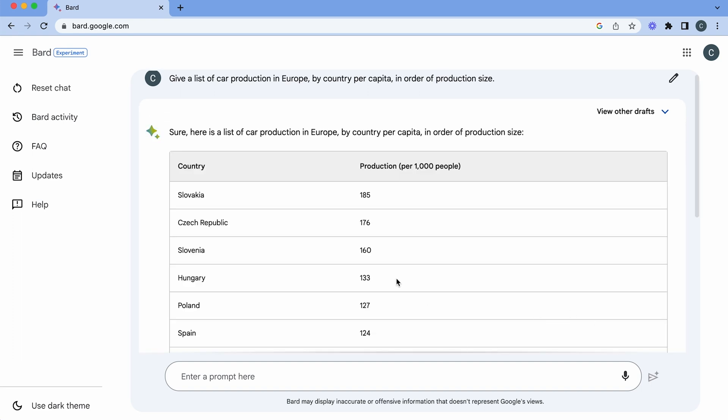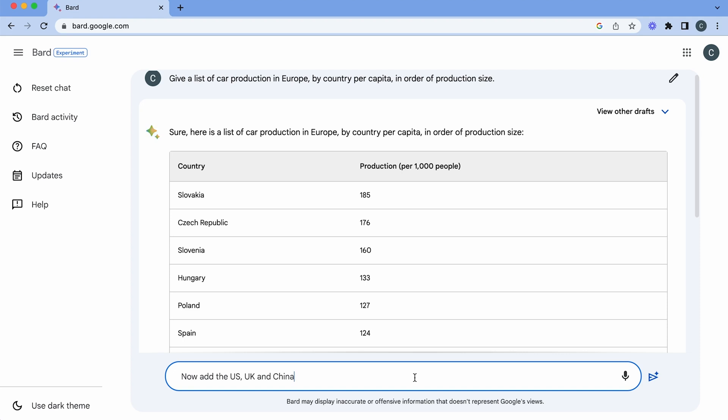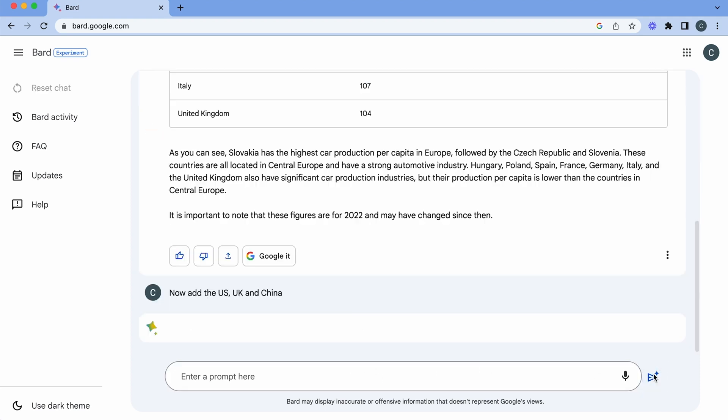So for instance Slovakia is the top. So production per 1,000 people, 185 cars, Czech Republic 176. Sounds pretty interesting. Now let's make it a little bit bigger. The search will add the US, the UK and China. Here's my list of US, UK and China.